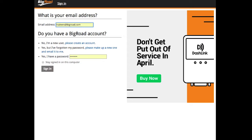To begin, navigate to app.bigroad.com in your internet browser. Enter your email address and password to sign in. If you're not sure what your login credentials are, you should have recently received a welcome email from us with that information.